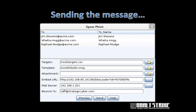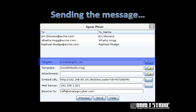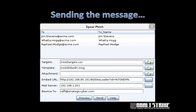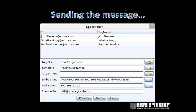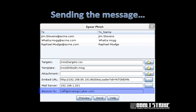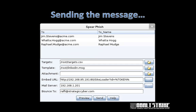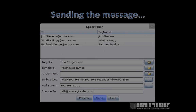When you go to send a message, here's the dialog you'll use. You'll point Cobalt Strike to your target's file, point it to your template, attach a file or embed a URL or both. Set up the mail server you want Cobalt Strike to use, set an address Cobalt Strike should tell the mail server to bounce messages to if something goes wrong, and press send.